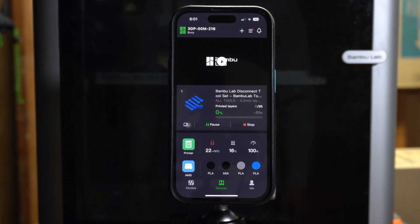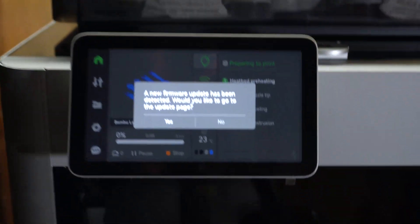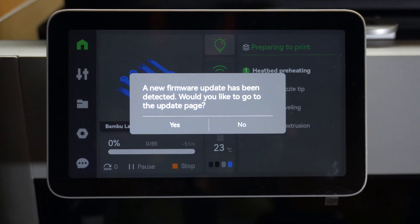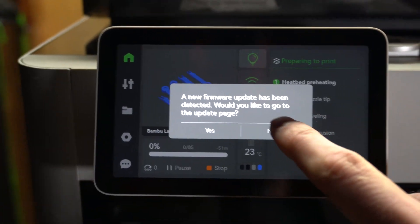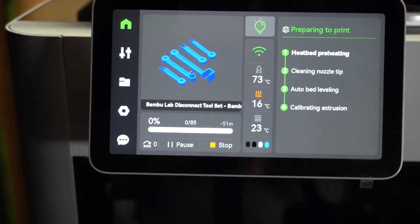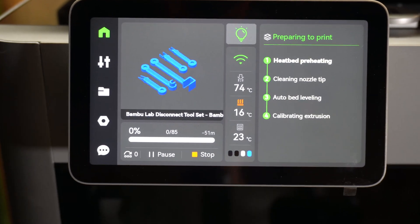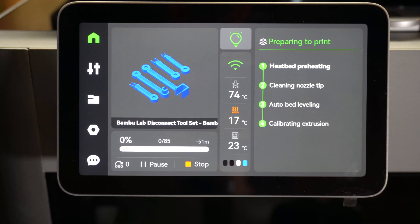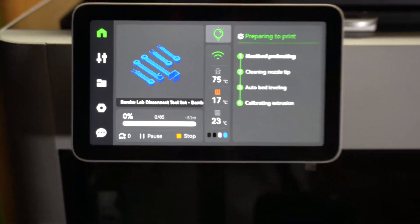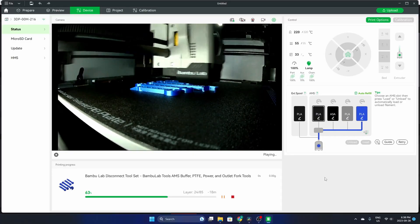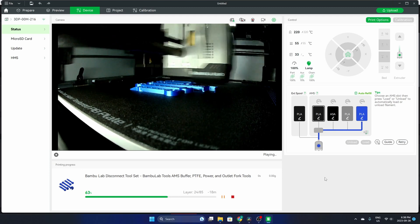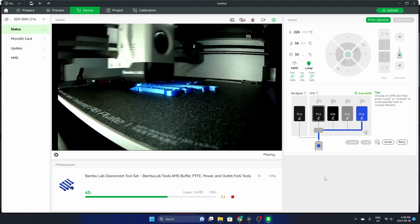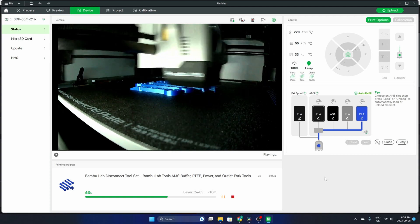You can see that that's the print we chose in the correct color, and we'll see how she turns out. Now we're back at the computer, we're in Bamboo Studio. We can see that it's printing just great. Blue silk PLA is looking real good. We'll check back in when this thing is done.